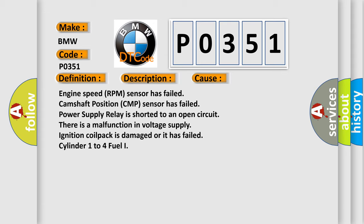ignition coil pack is damaged or it has failed, cylinder 1 to 4 fuel injector.